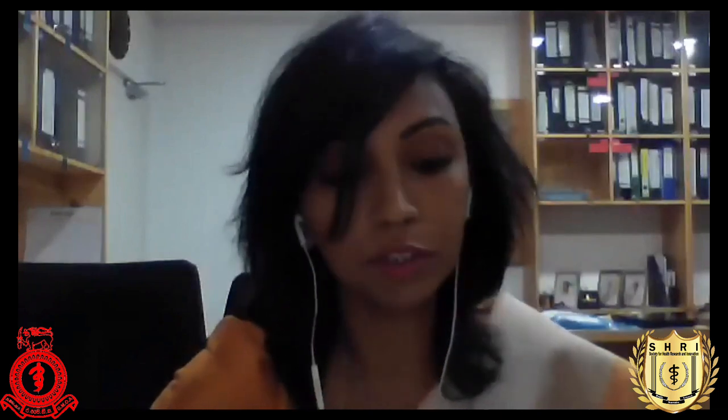Good morning and a warm welcome to this Zoom webinar on diagnosis and management of menstrual disorders — what can we do in OPD setup and GP practice — organized by GMOA and the Society for Health Research and Innovation. Today's speaker is Dr. Rohan Silva, consultant obstetrician and gynecologist, currently attached to the North Colombo Teaching Hospital, Ragama.